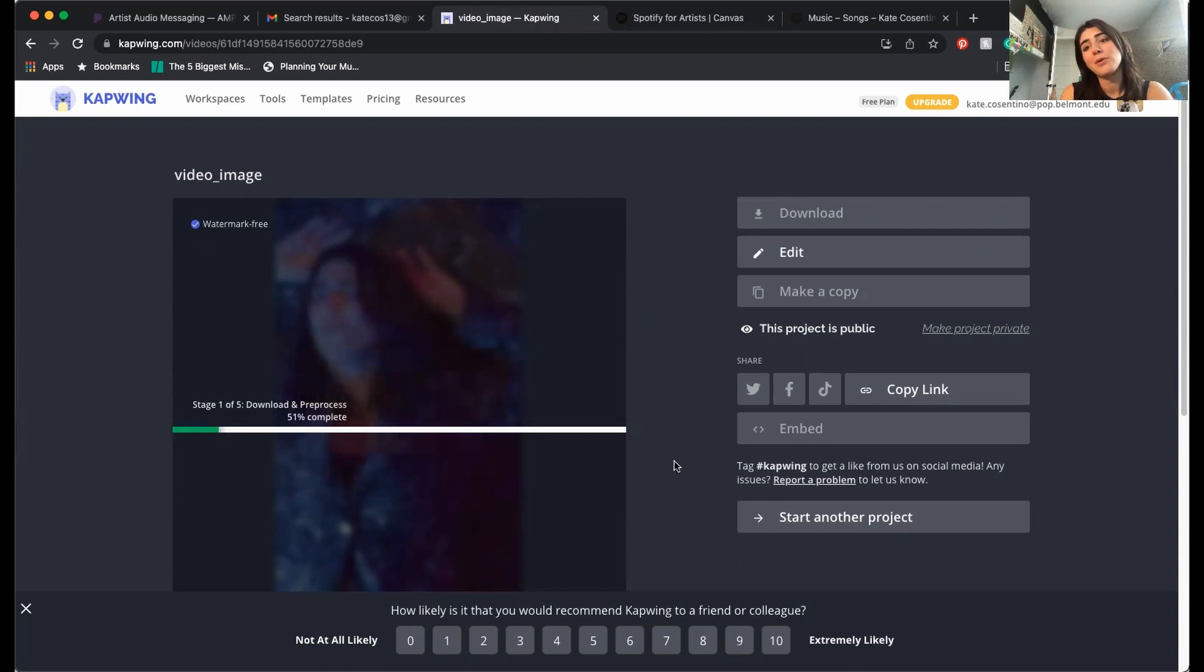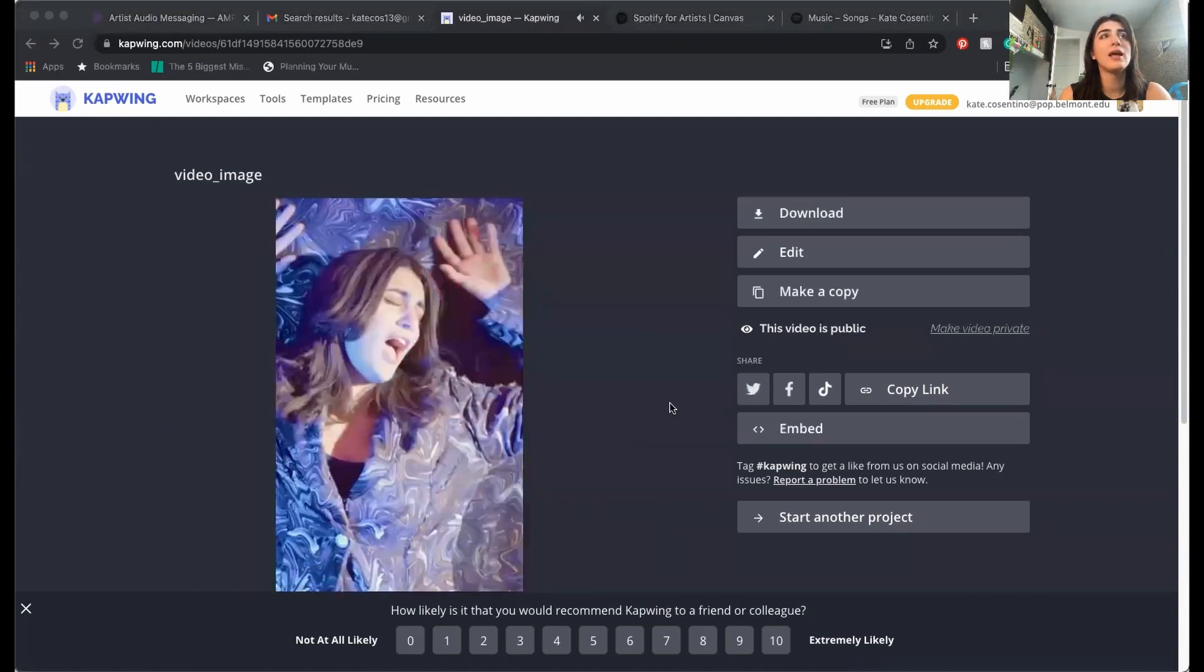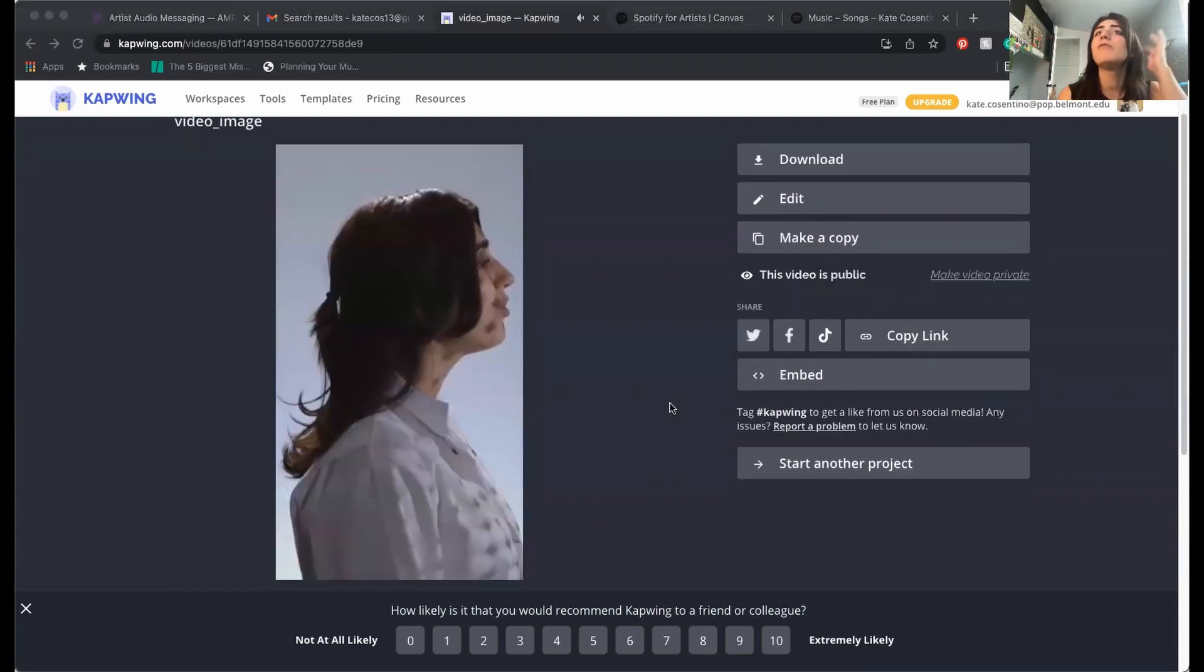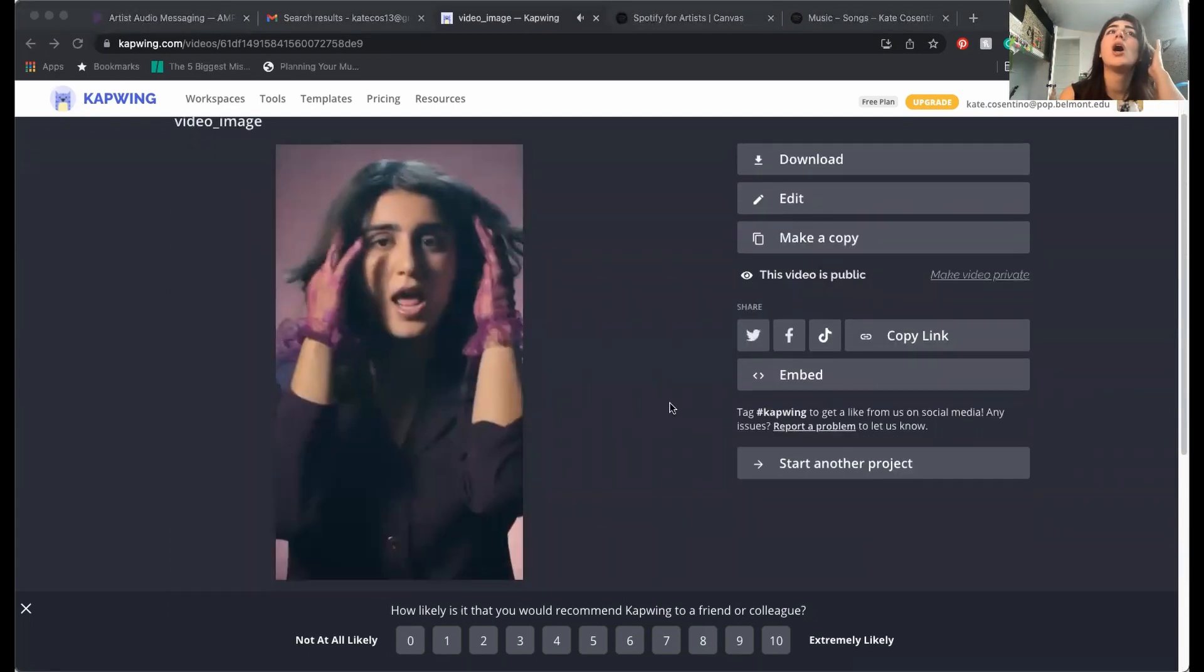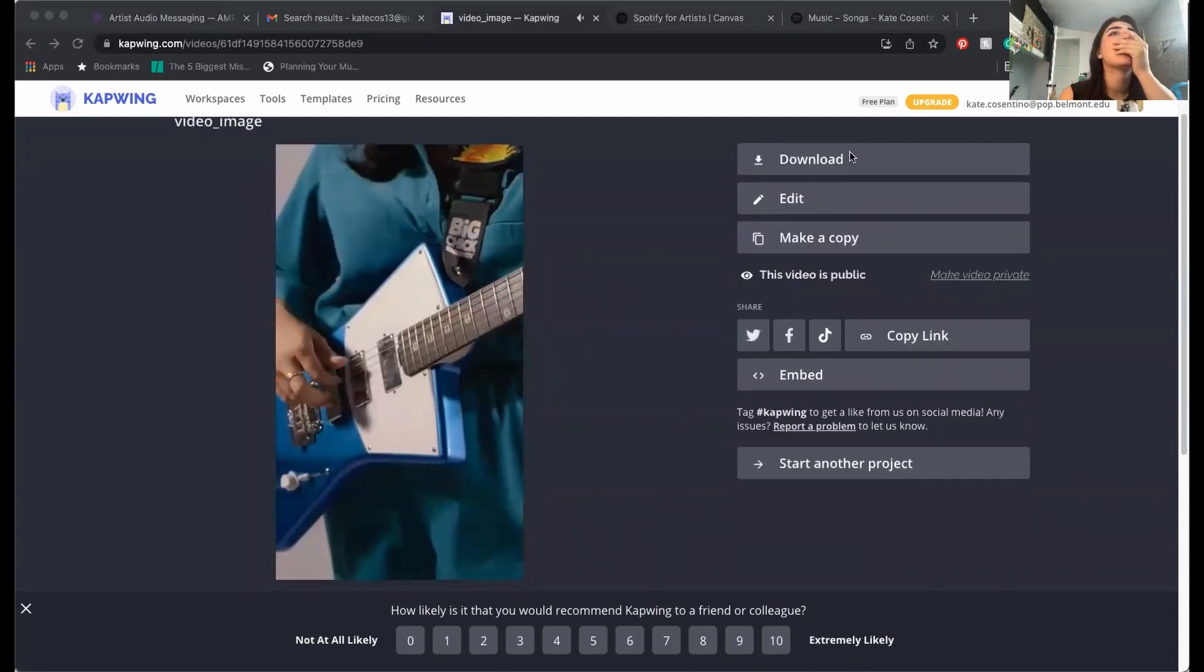But once it's downloaded, we're gonna upload it to Spotify. Look at it, it looks beautiful. Yes, Kate.